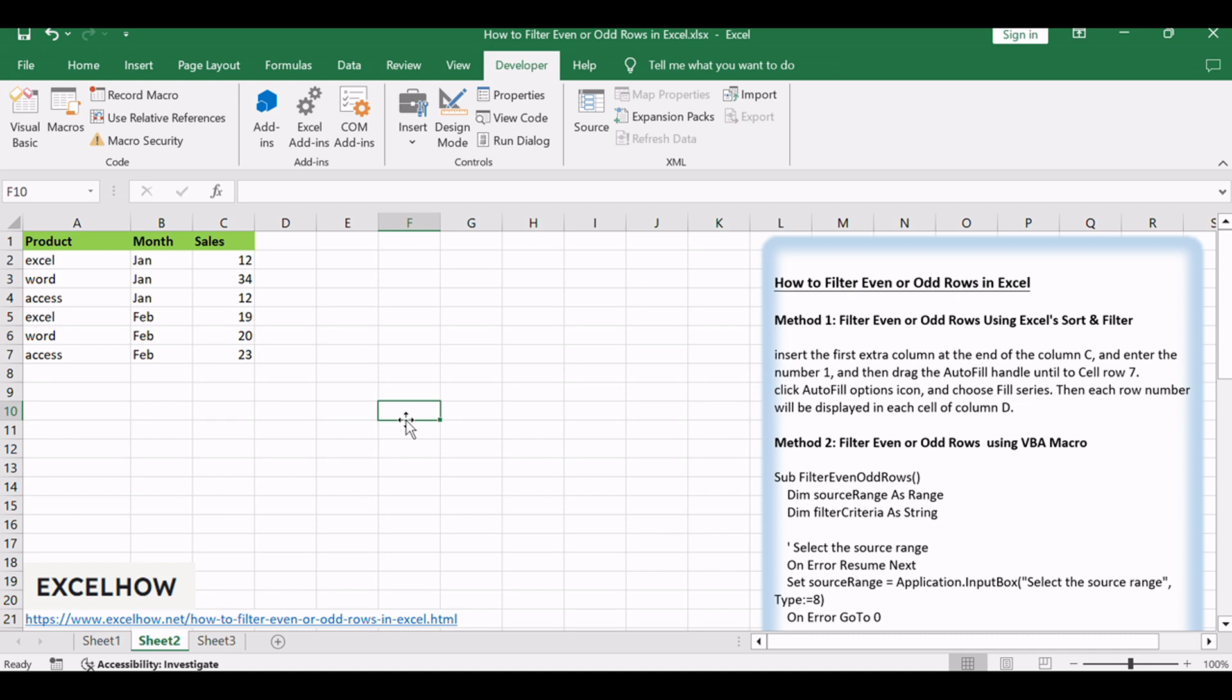The first method empowers you with Excel's built-in sort and filter feature, a quick and intuitive way to sift through your data.